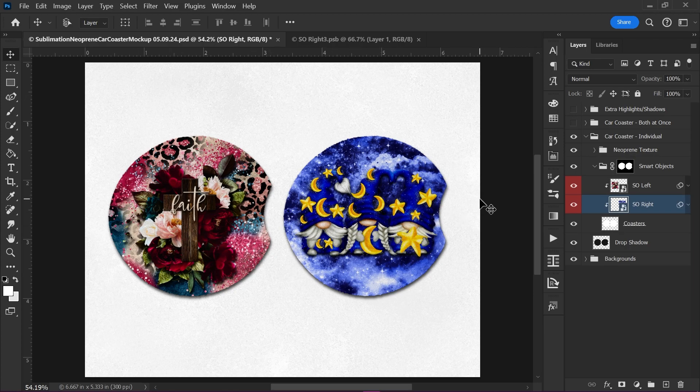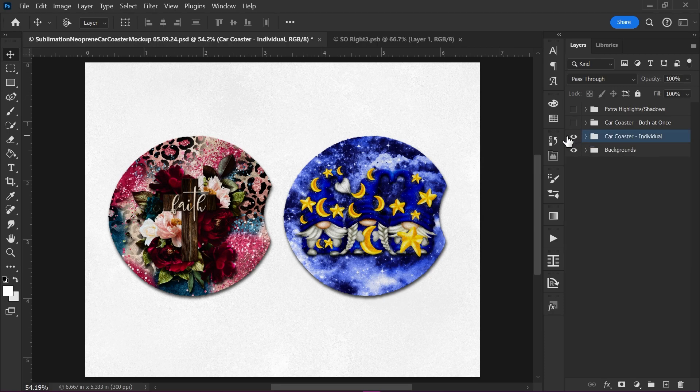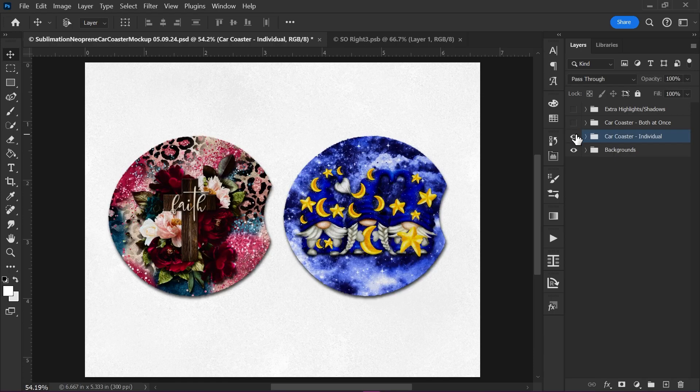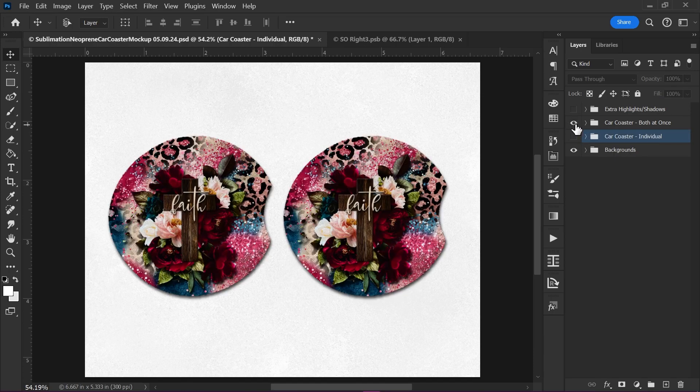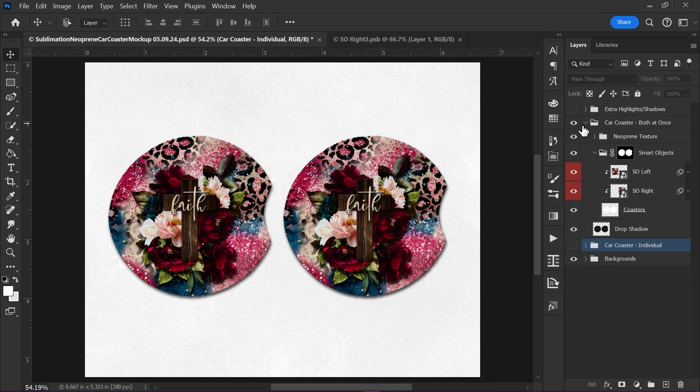So these are going to be the two mockups that you get to choose from with this. You can choose between both at once or the individual. Now here are a couple other little options you can play with.